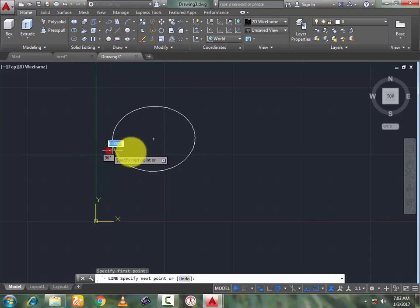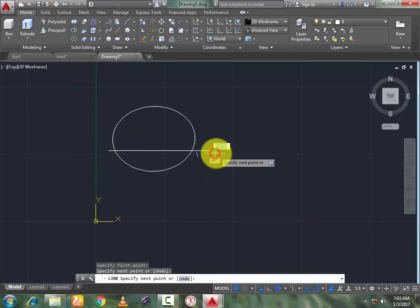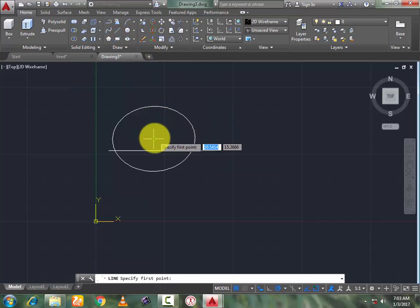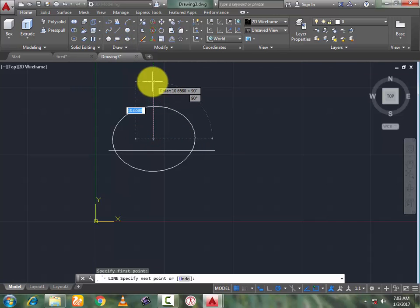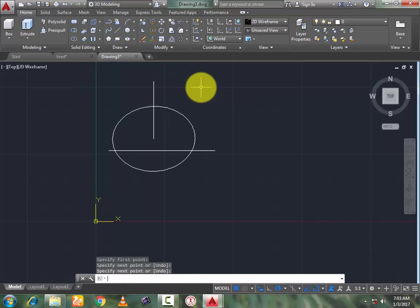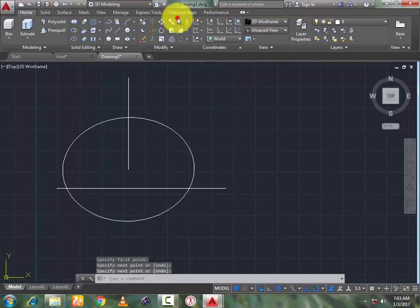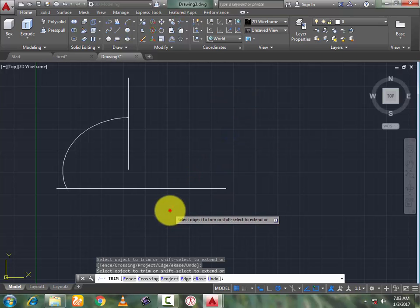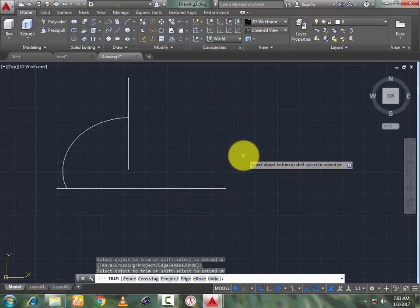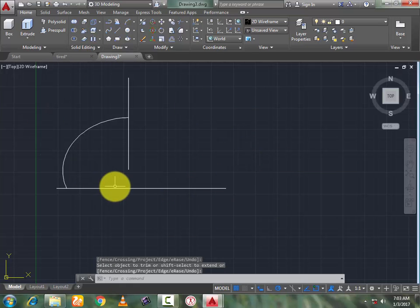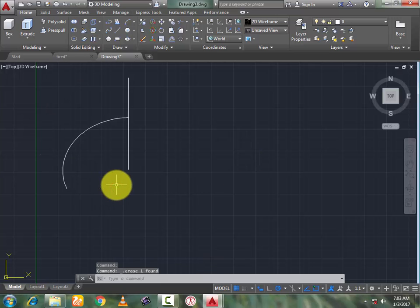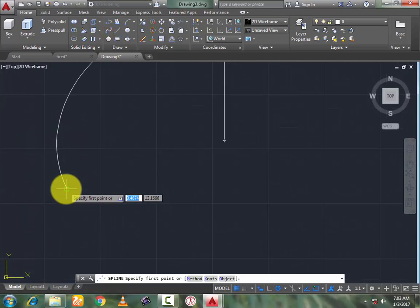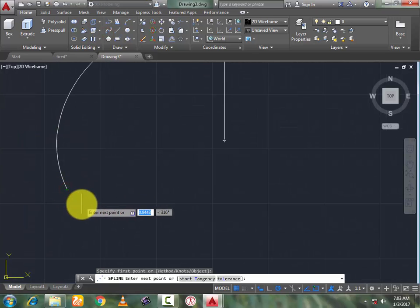Now go to the line command and draw a line below the center axis. Again go to line command and draw a center axis line. Now go to trim command, right-click, trim the extra portions and press enter. Now delete this line. Then go to spline and draw it like this point.